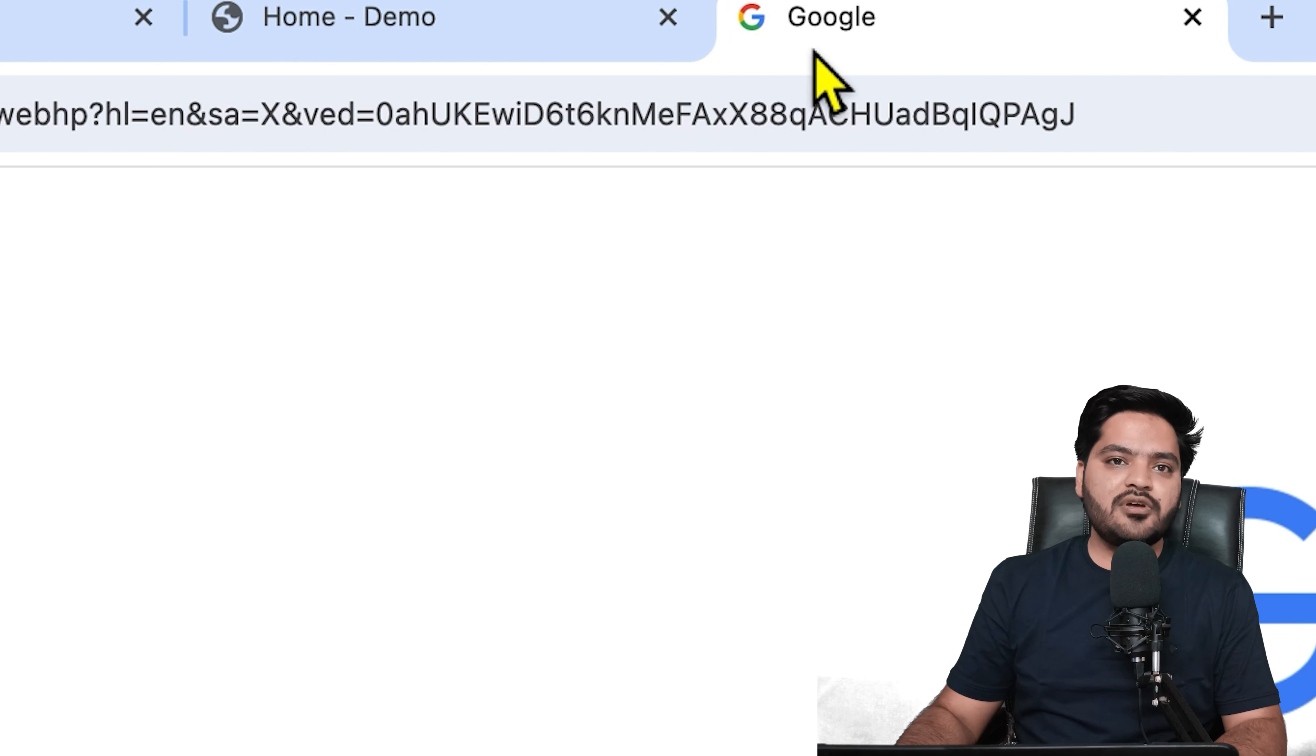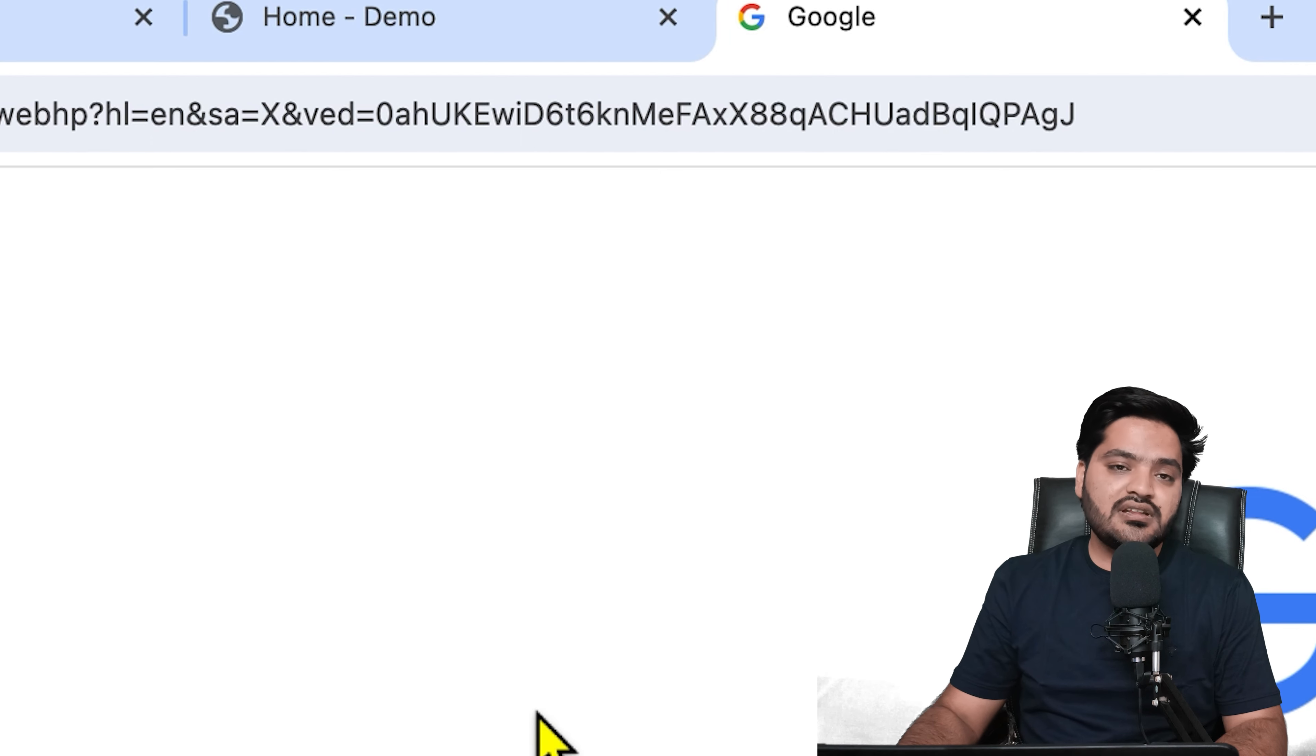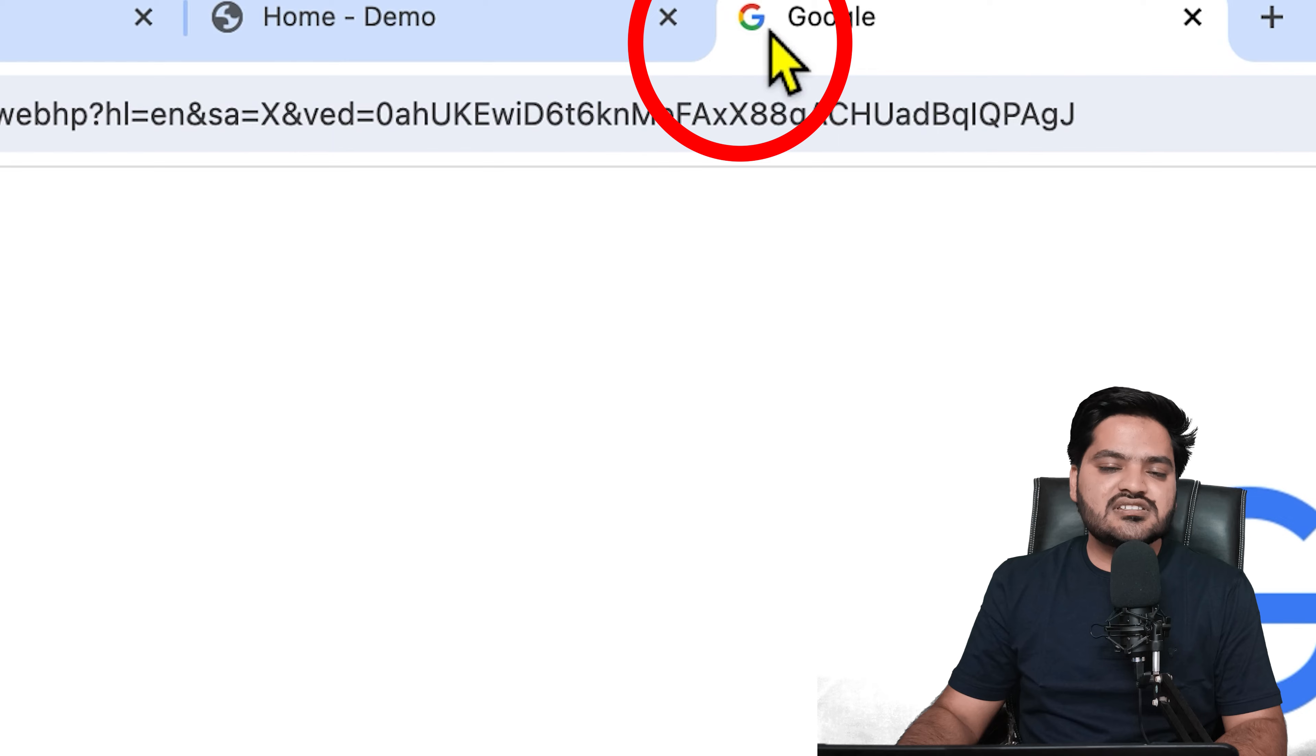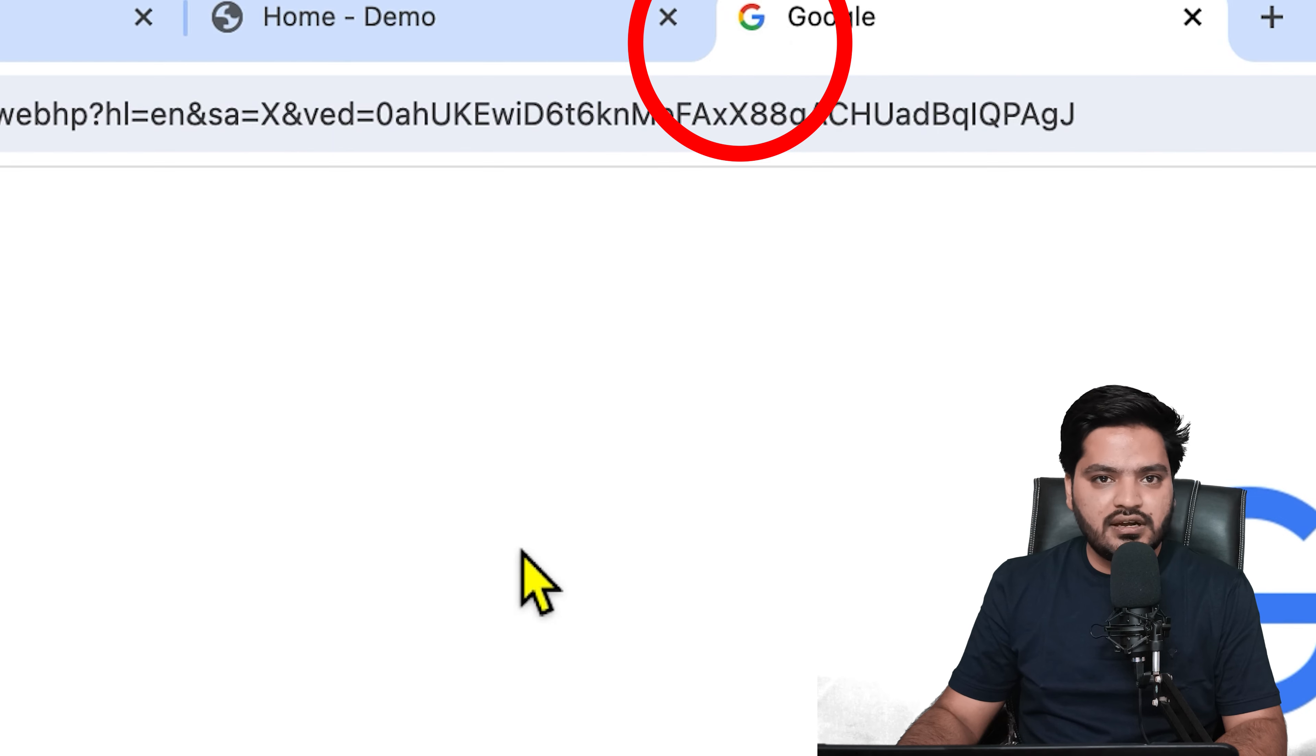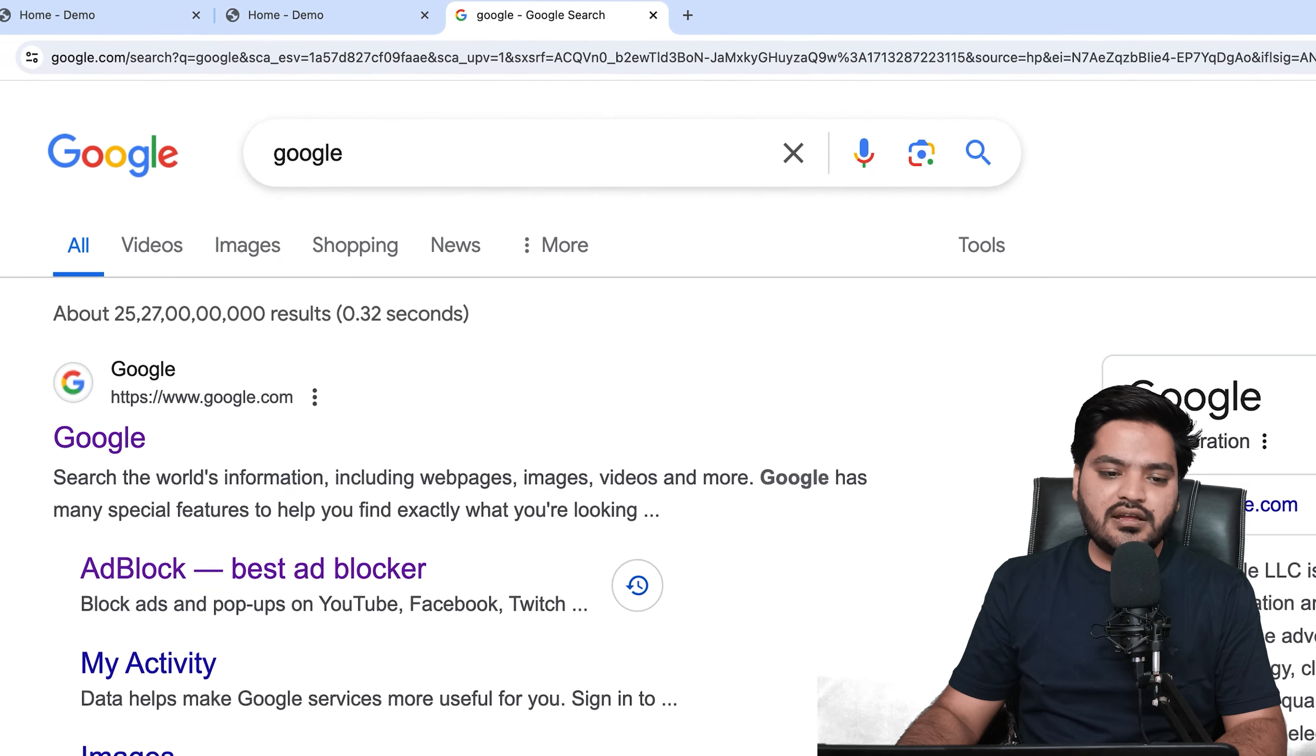This favicon helps you identify the website. Let's imagine that I have multiple tabs open in my web browser—how will I differentiate which one is which website? This favicon helps me identify this.